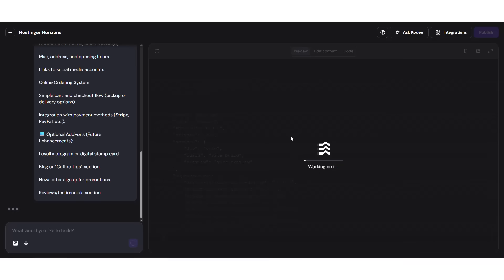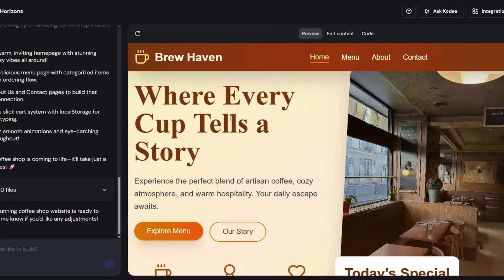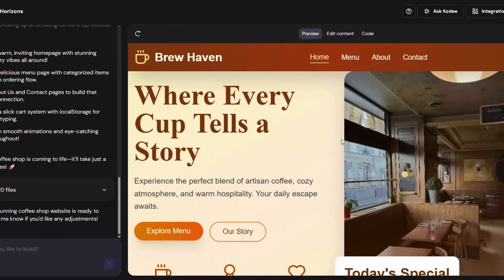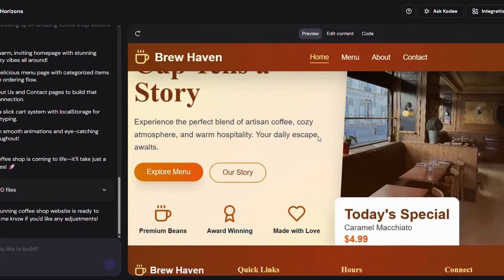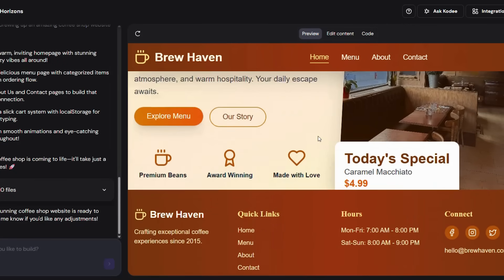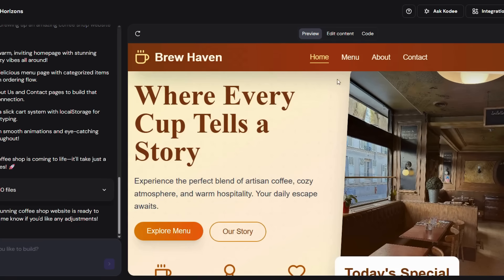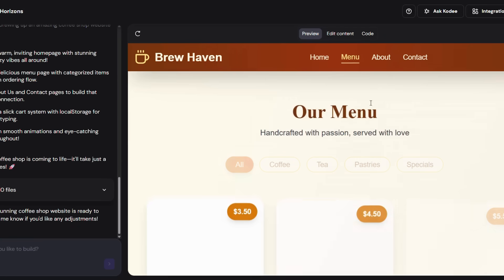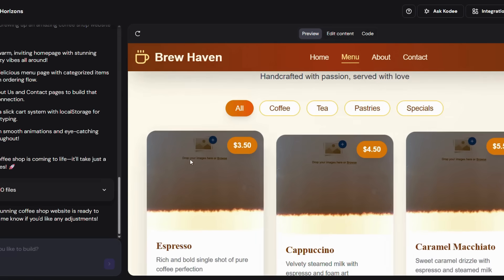Watch as Hostinger takes the description and builds an entire website automatically. It only takes a few seconds. The result? A complete site with multiple pages, text, and a professional design. It even organizes your content so everything looks neat and polished.